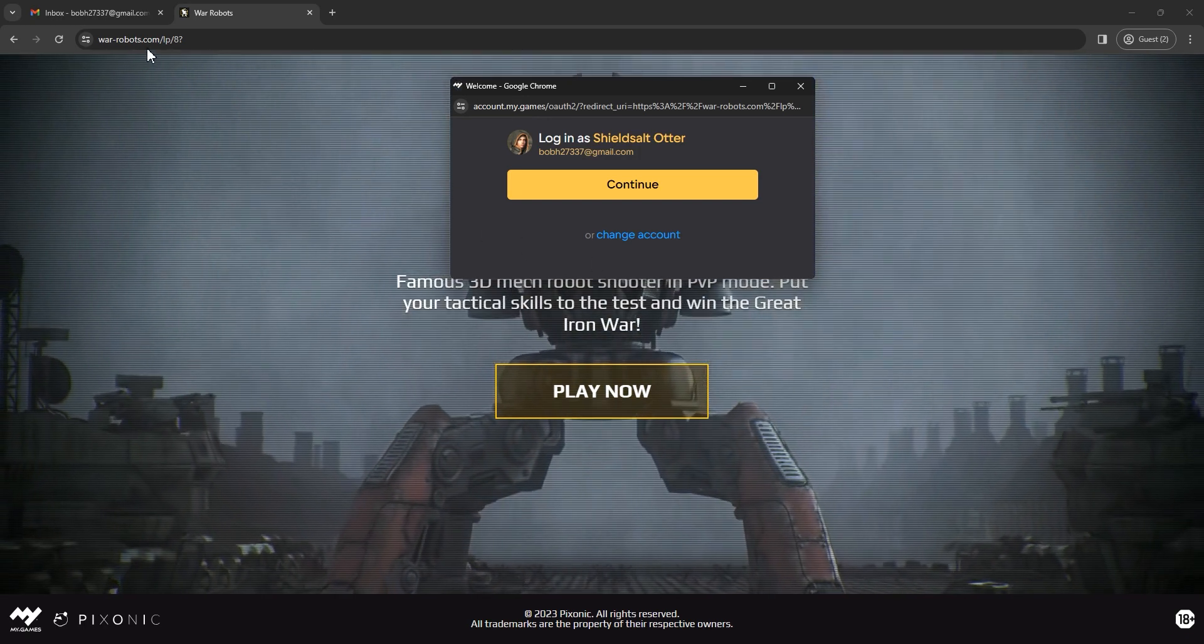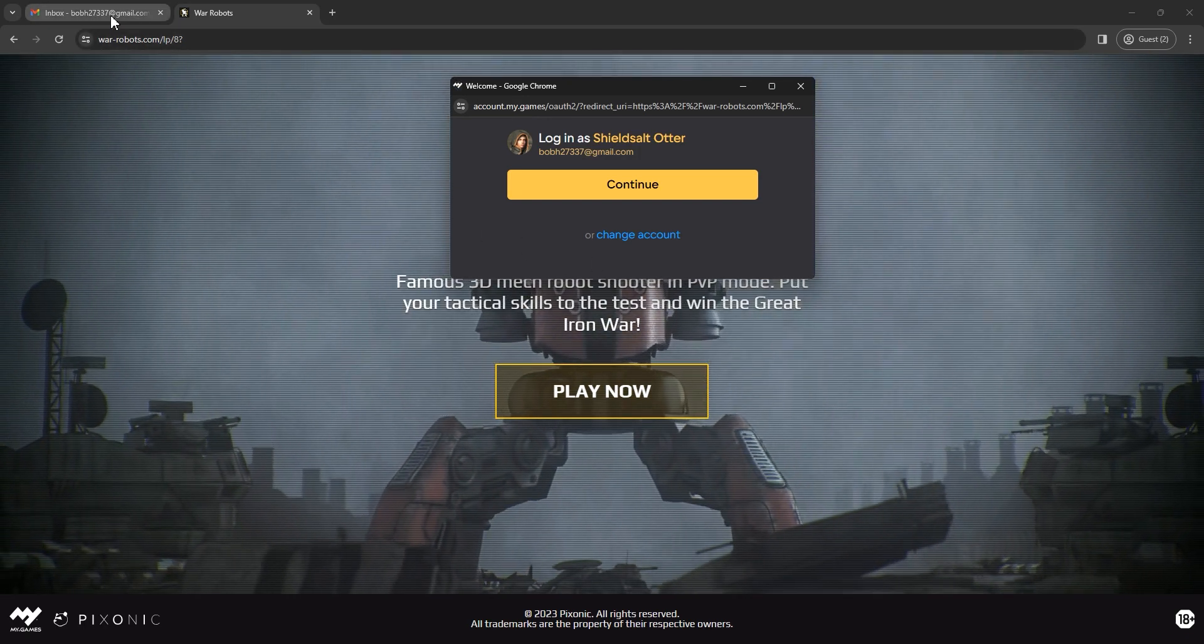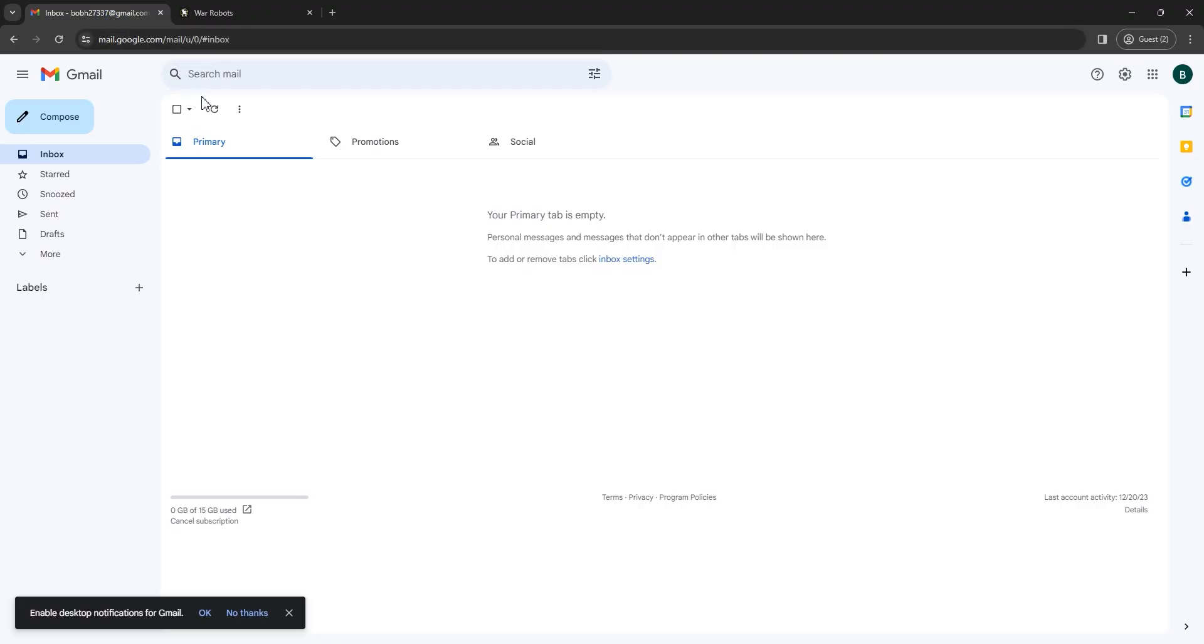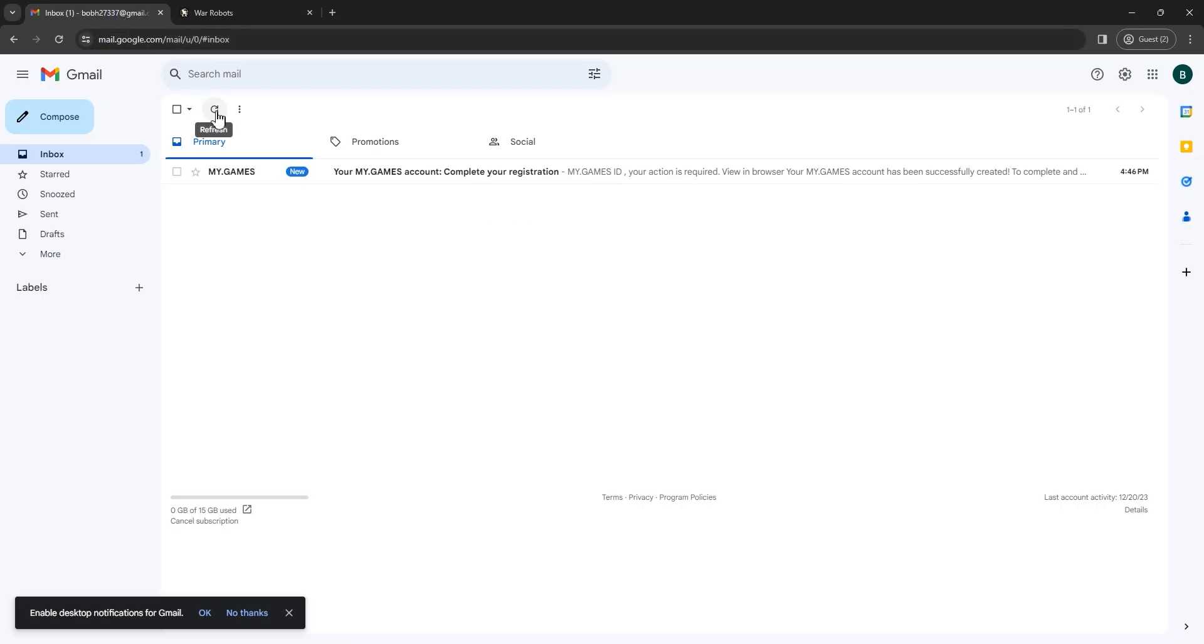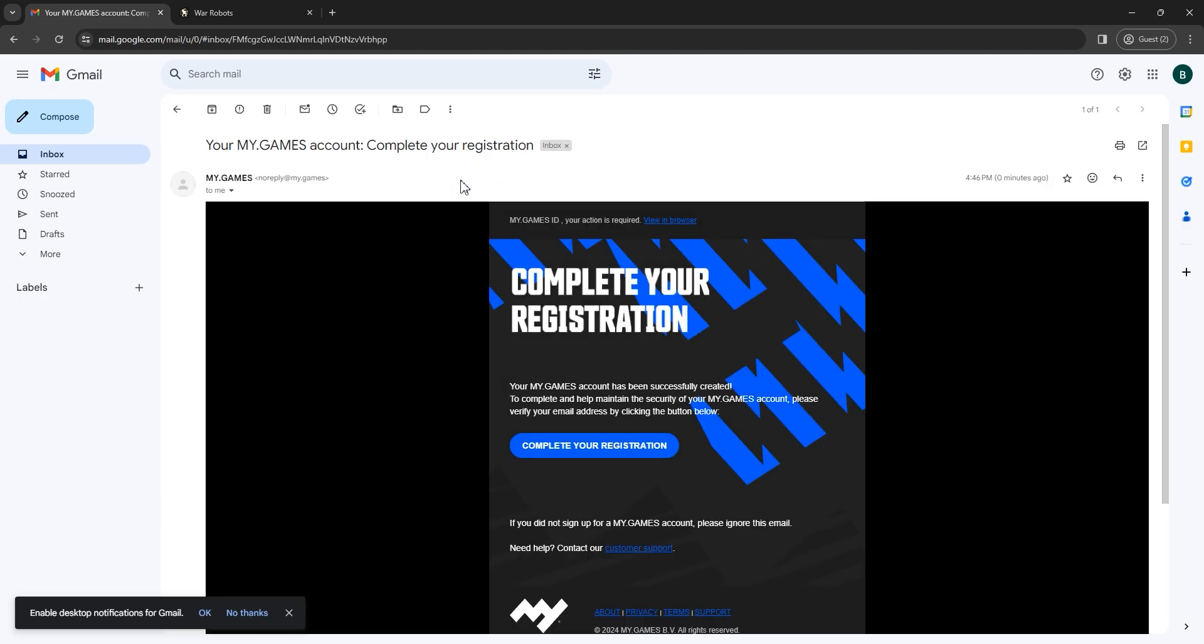Now, go to your email box to confirm your email address. Open the letter from My Games, Developers of War Robots, and click complete your registration.